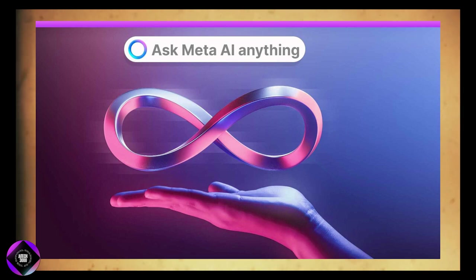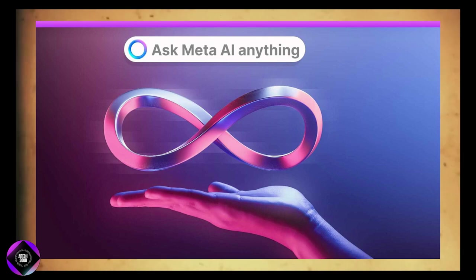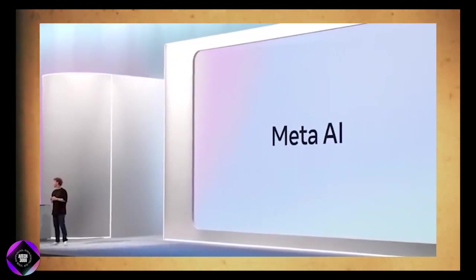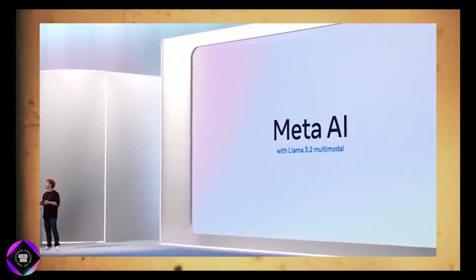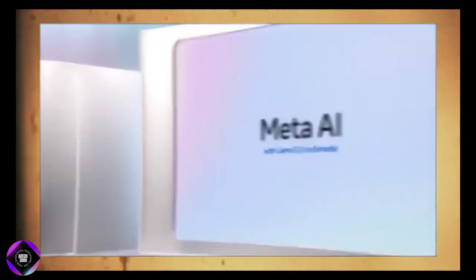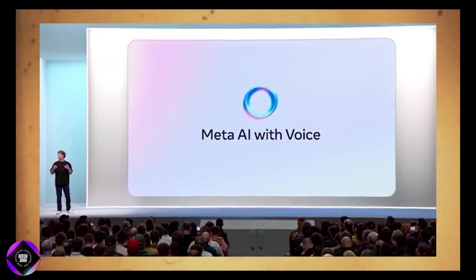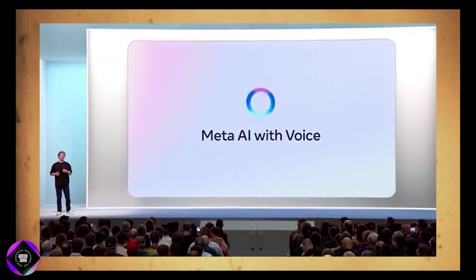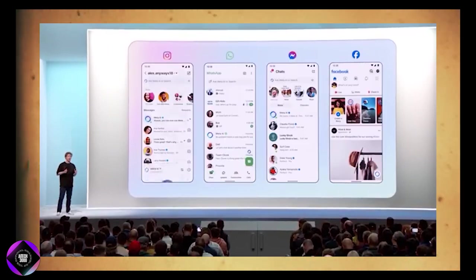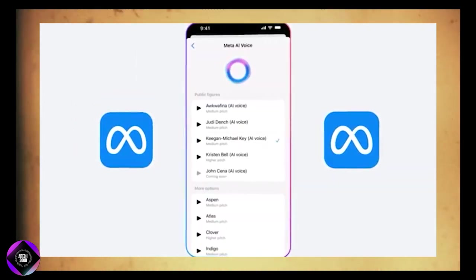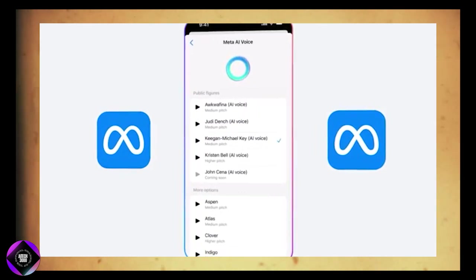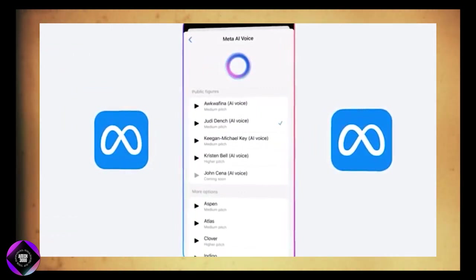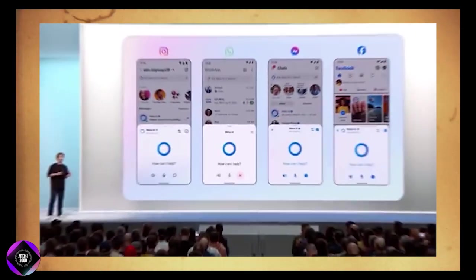Another exciting update Meta rolled out at their conference is the voice capabilities for Meta AI. Now, Meta AI can respond using a variety of celebrity voices, including Judi Dench, John Cena, Kristen Bell, and Keegan-Michael Key. This new feature adds a fun twist to AI interaction, letting you customize your experience while chatting with your AI assistant on platforms like WhatsApp, Messenger, Facebook, or Instagram.